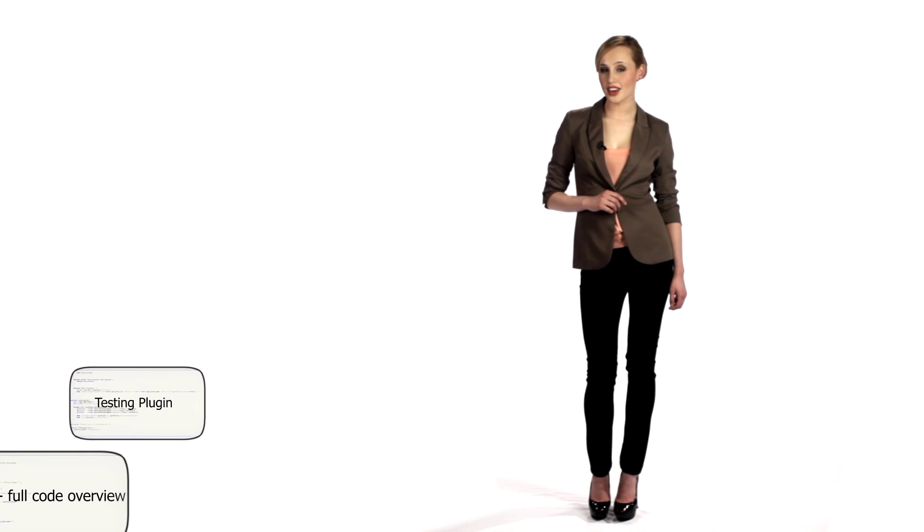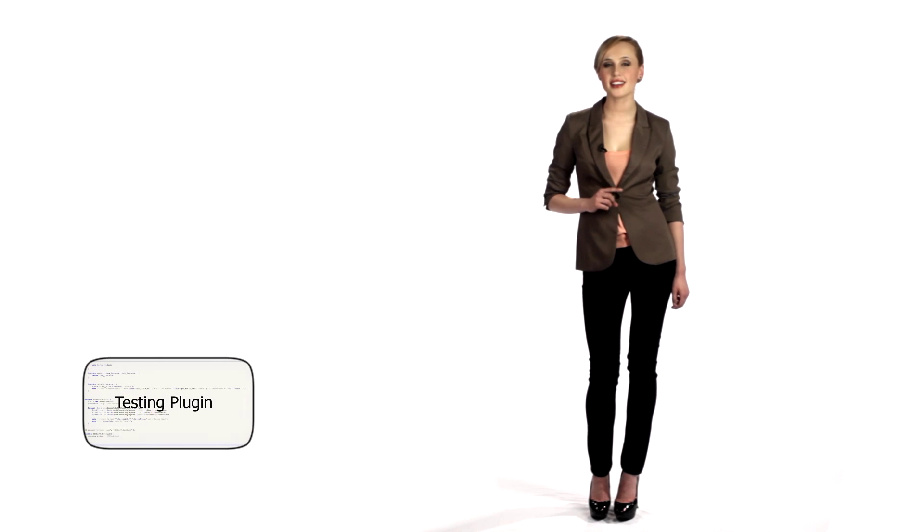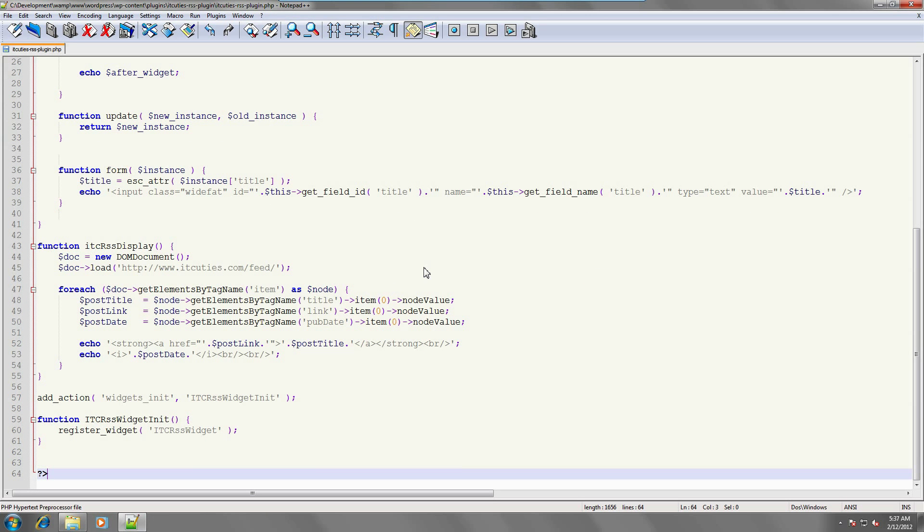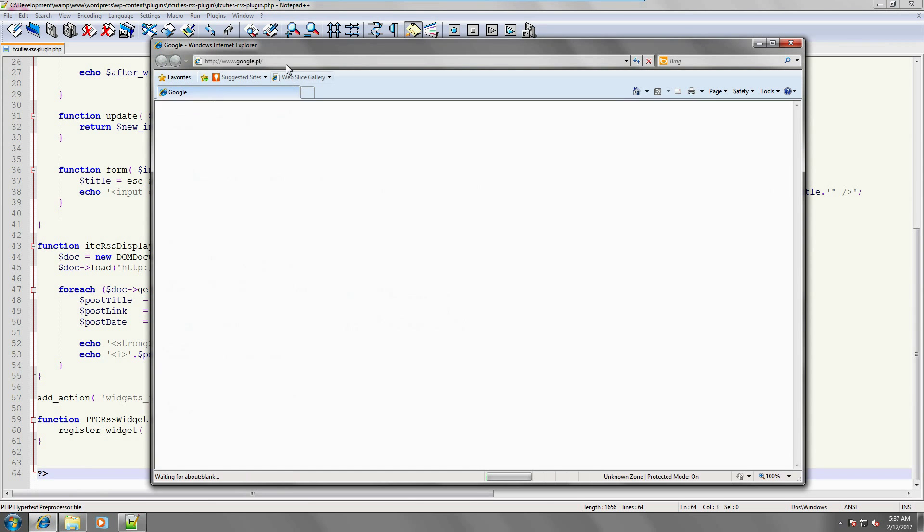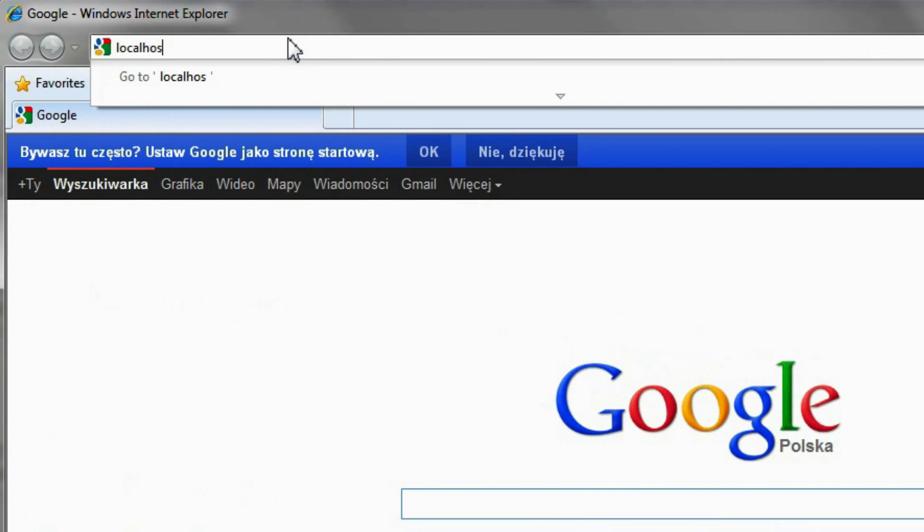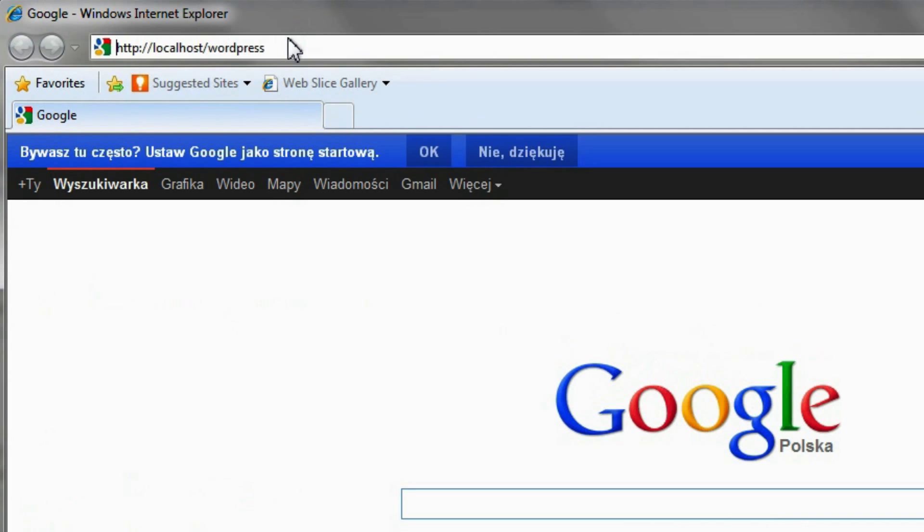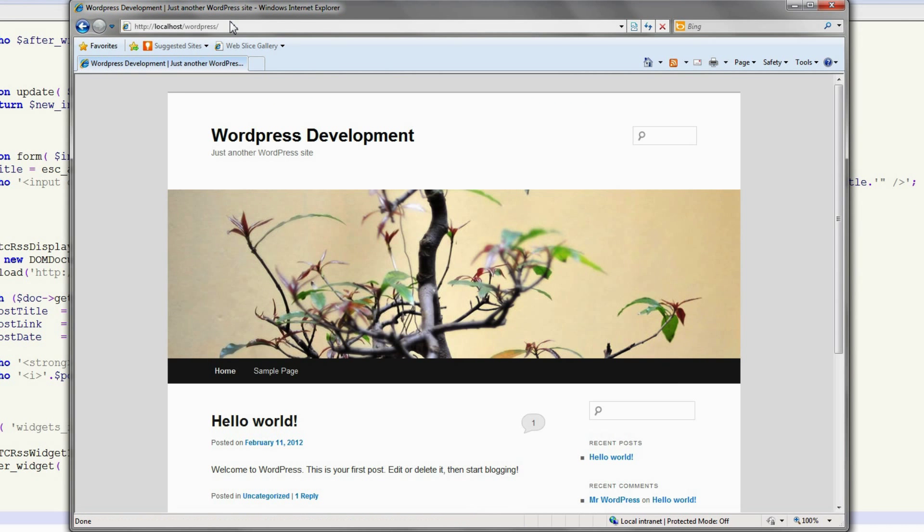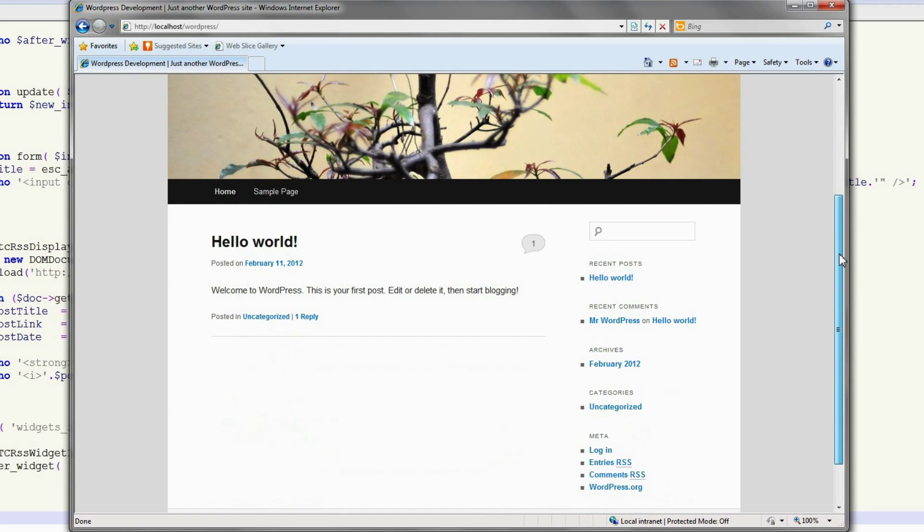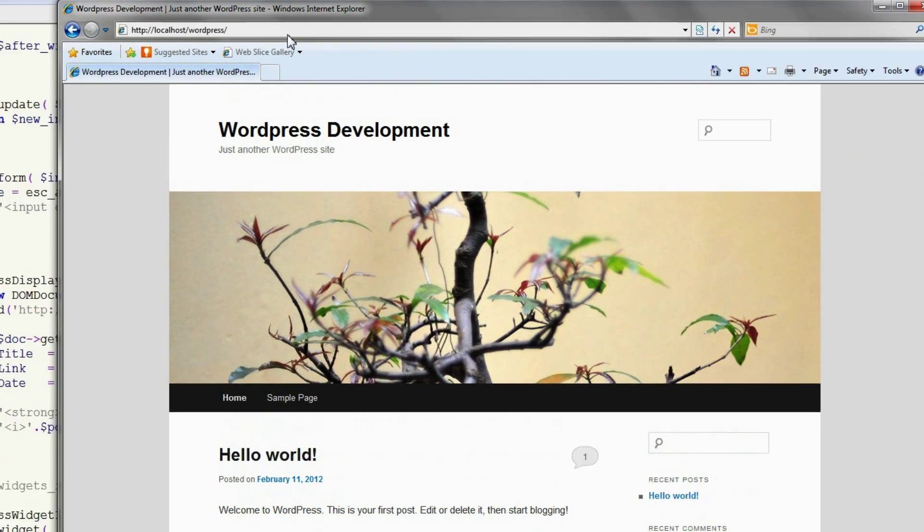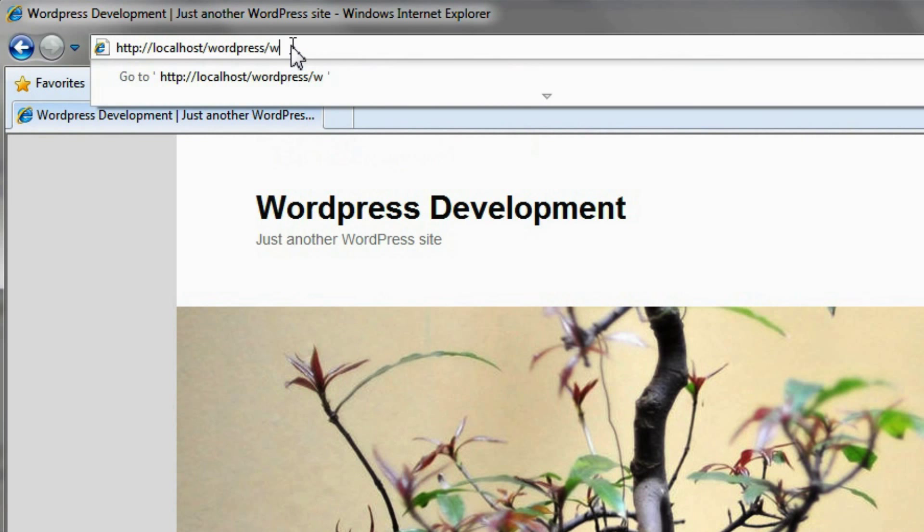Once that code is saved, we can go into WordPress and test our new plugin widget. Start a web browser and navigate to your WordPress page. We are going to place our widget in the right sidebar below the search field. Log in to the administration interface.